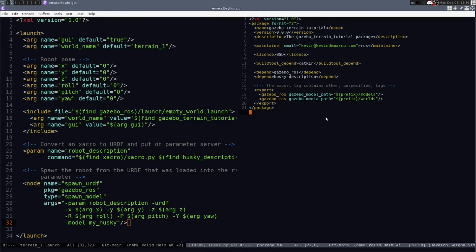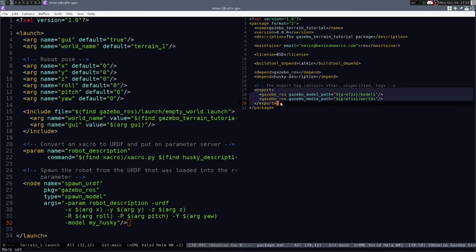It's a pretty standard ROS Catkin package. The biggest distinction is that in the export of the package.xml, you have to make sure that you export the gazebo model path and gazebo media path variables in order for gazebo to find your custom package.